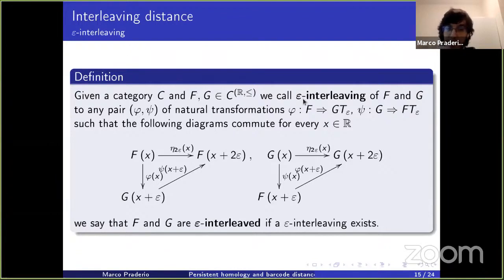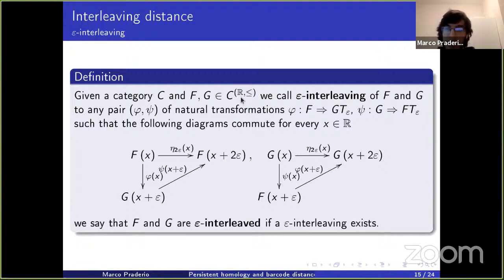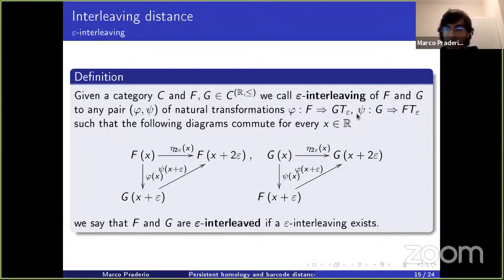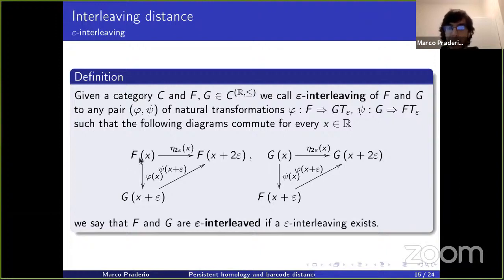We say that two functors F and G are epsilon-interleaved if there exist natural transformations phi from F to G composed with T_epsilon and psi from G to F composed with T_epsilon, such that the following diagrams commute. Basically, doing phi and then psi is the same as going up naturally in the functor F, and the same thing holds for G.